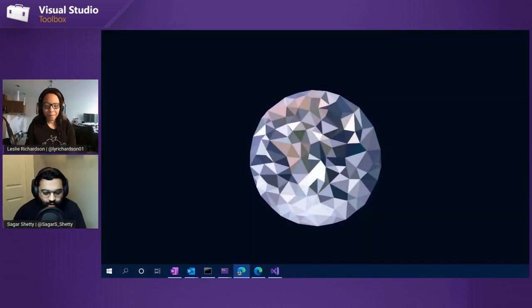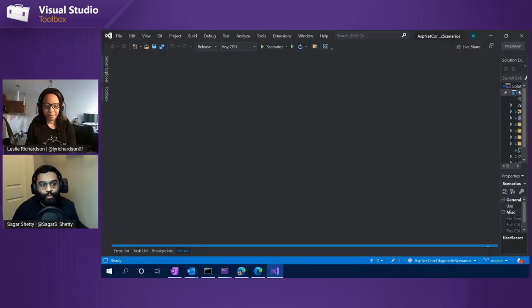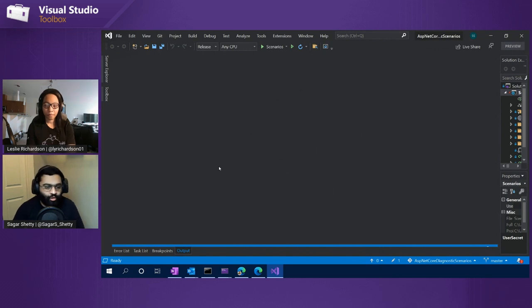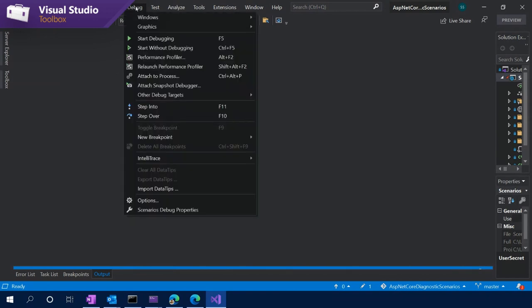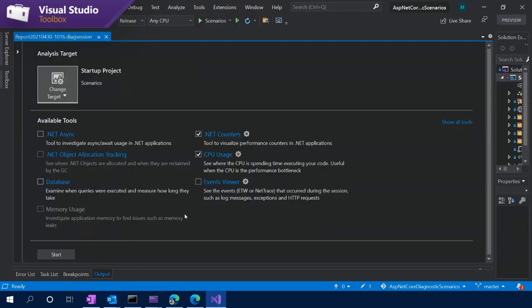Let's see it in action — let's just jump right into Visual Studio. I have a demo prepared today. First thing we want to do is launch the counters tool. To do this, it's the same experience as all the other profiling tools, which is to get to the performance profiler. You can go to the context menu and go to Debug, then launch the performance profiler. There's also a keyboard shortcut Alt+F2. It's always listed in the context menu. I'm going to go ahead and launch that.